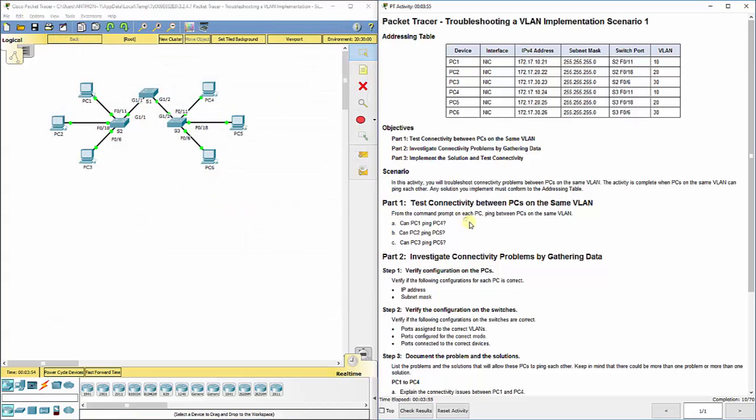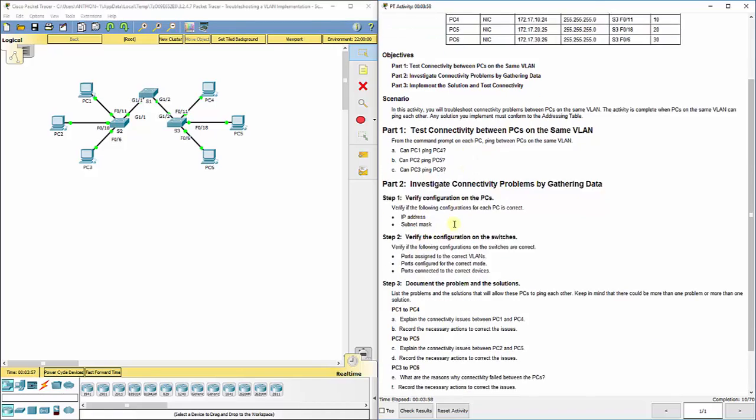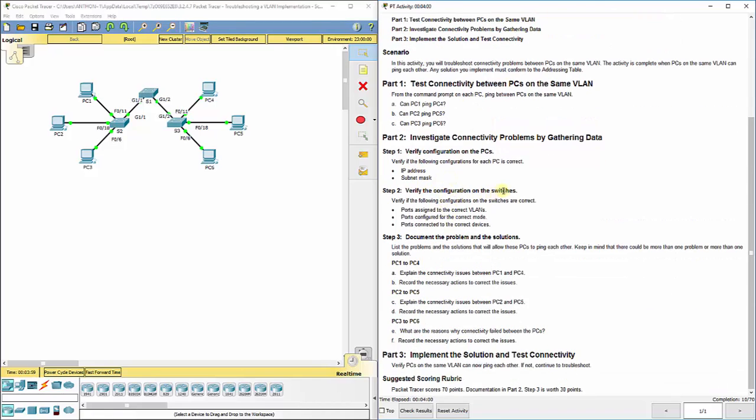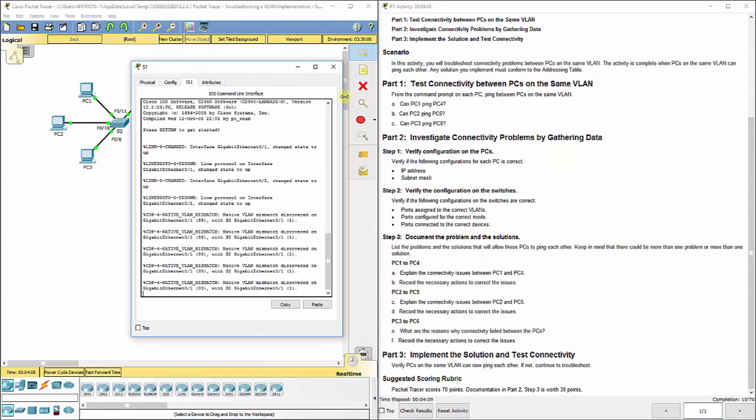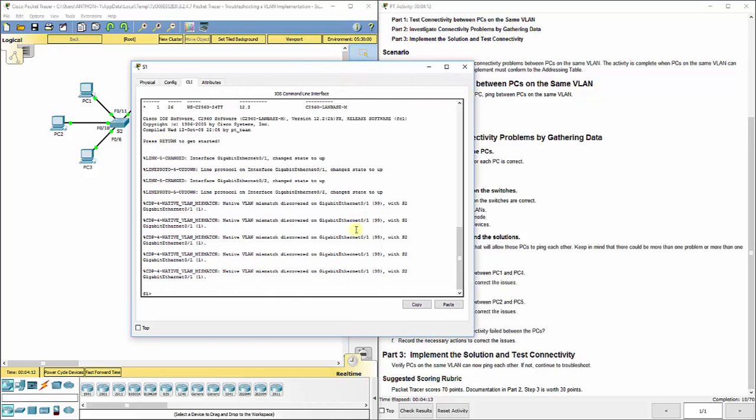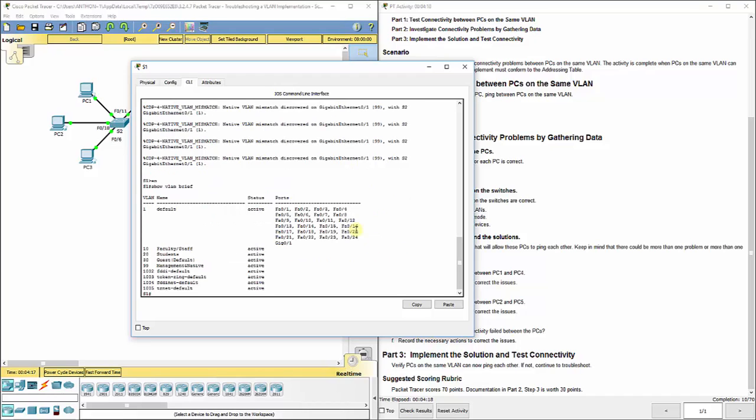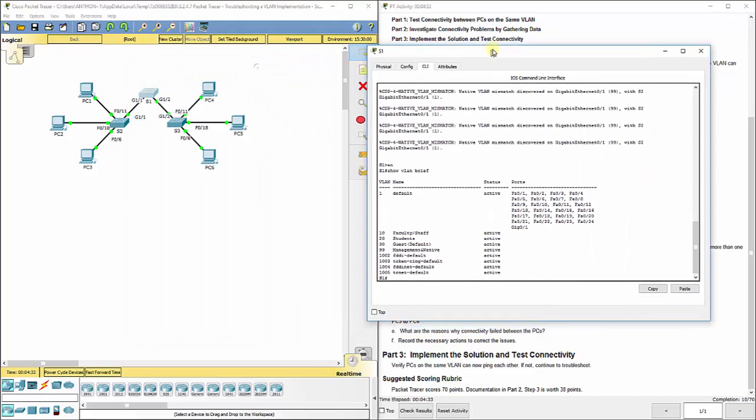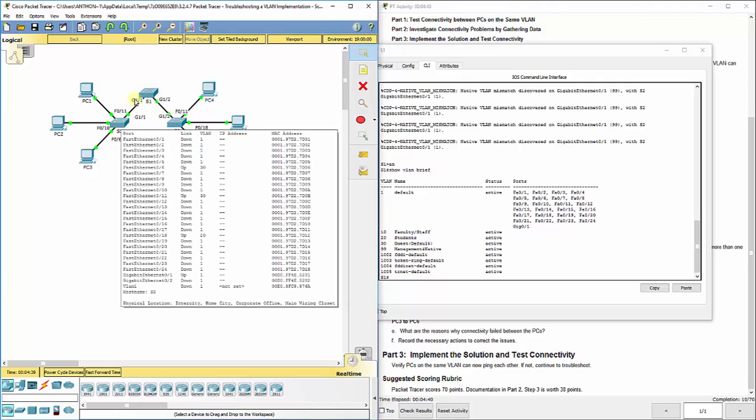Now that we've checked the subnet mask for each one, step two, verify the configurations on the switches. So we want to make sure that everything is assigned to the correct VLAN. Let's start with S1 here. We can do a couple of things. Let's do a show VLAN brief since we know we're working with VLANs. We don't have any end devices to worry about here. We should have our gigabit ethernet ports in the correct VLANs. Because if you notice switch one has no end devices, but we do need to be able to carry all traffic from switch one to switch two.